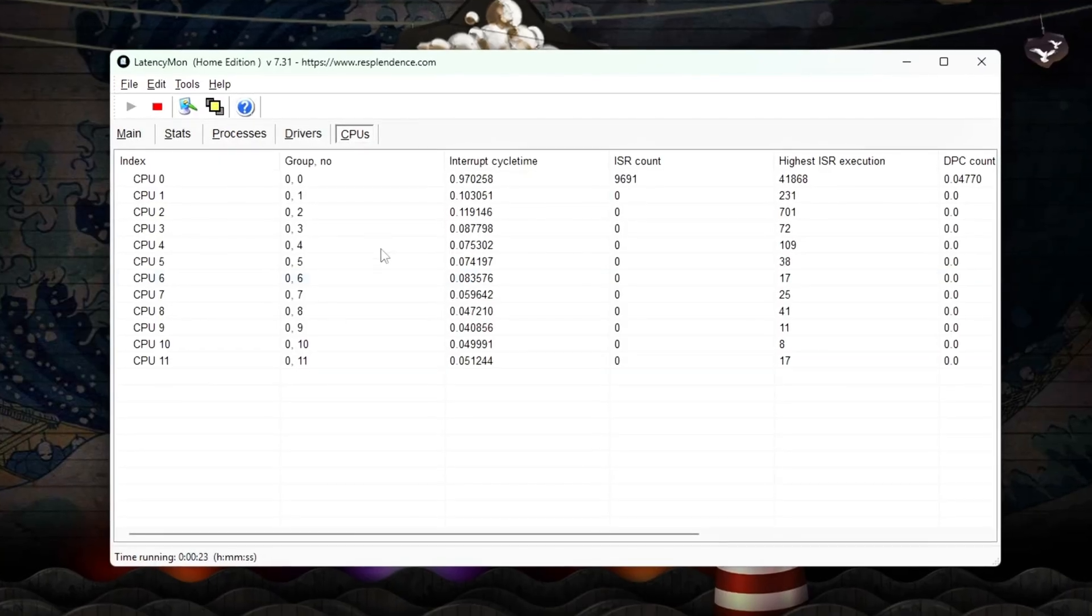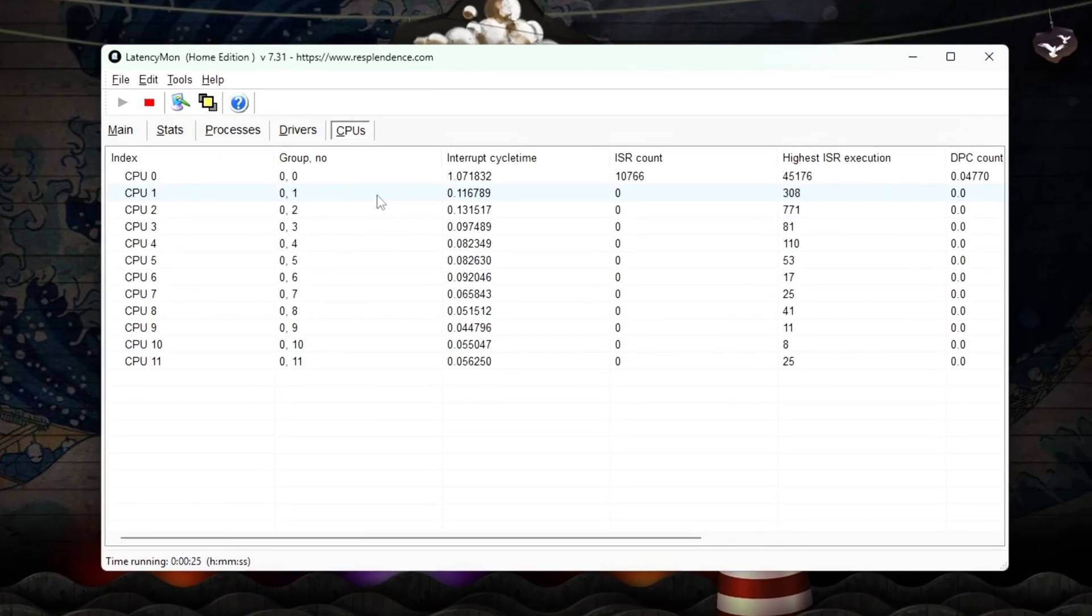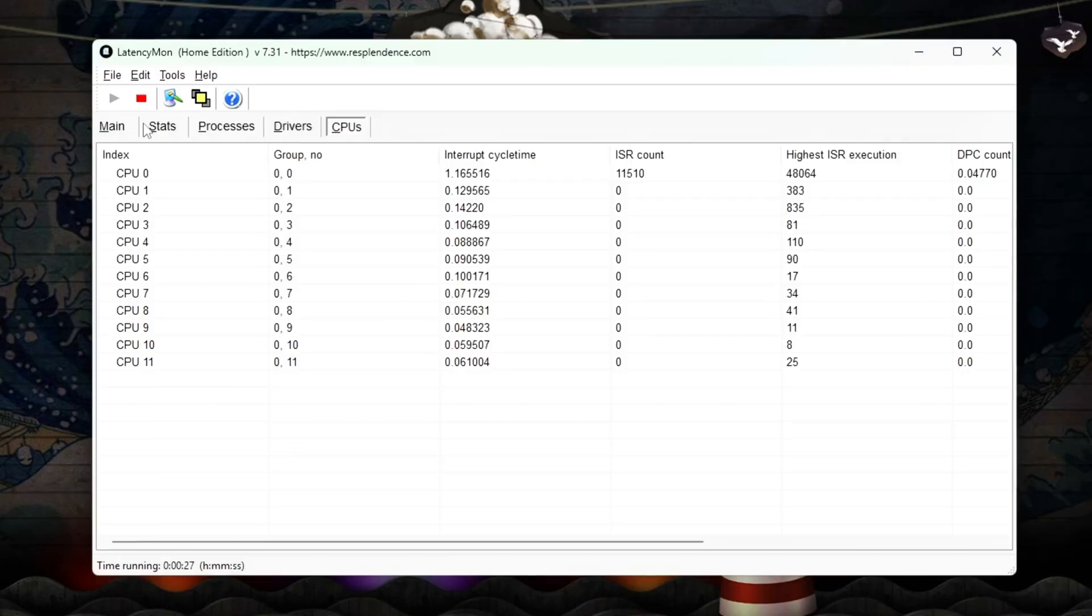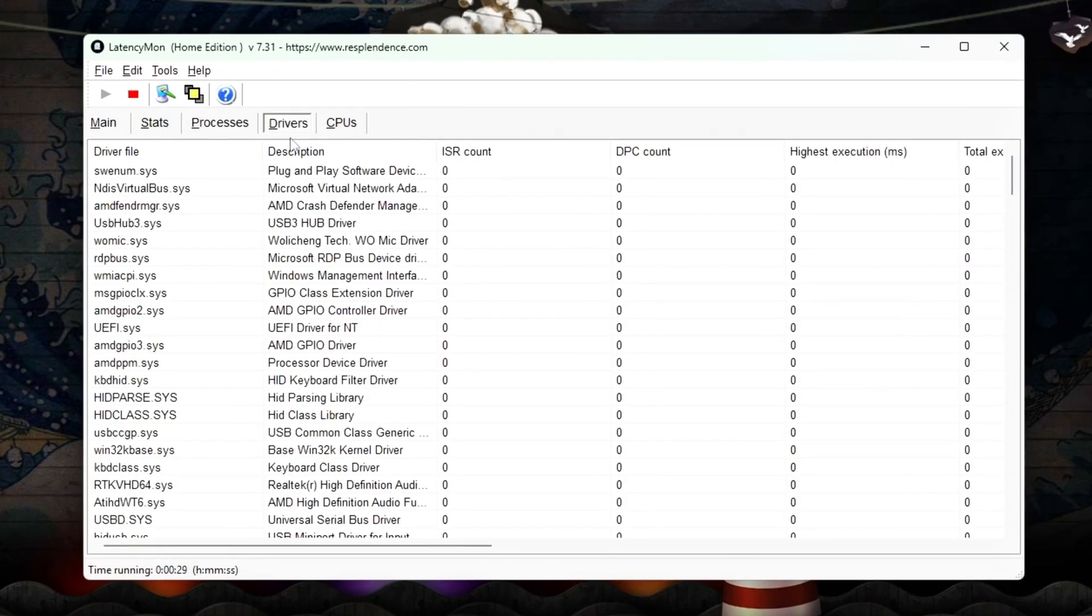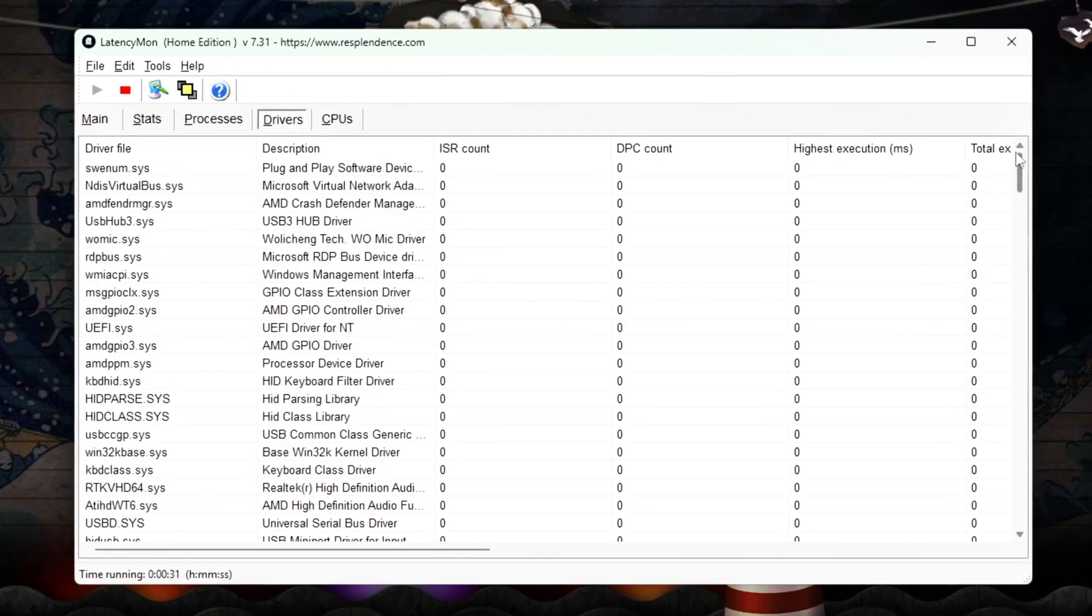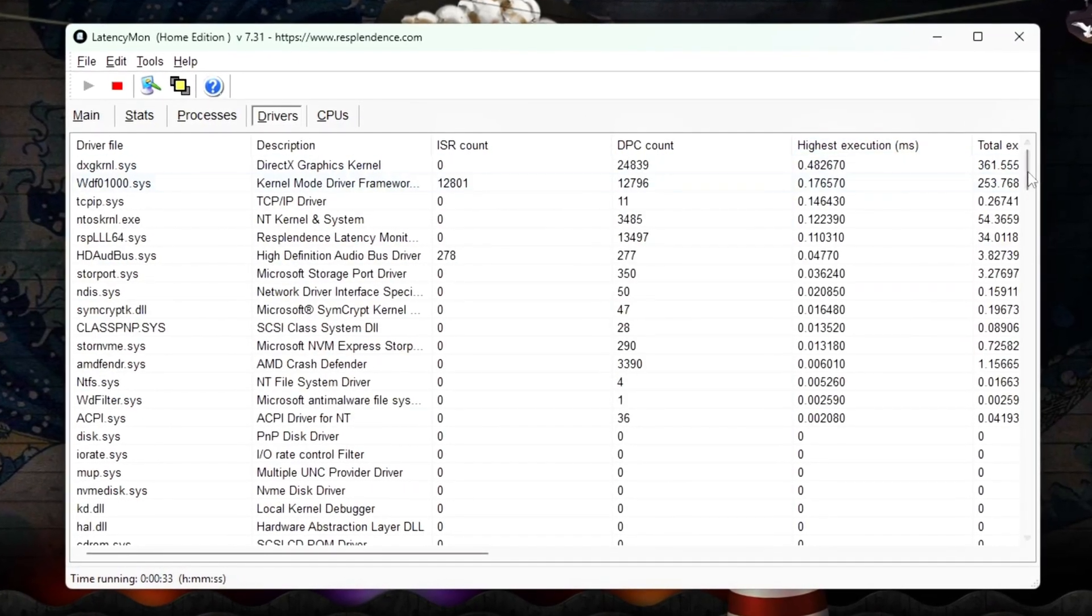Your CPU cache is finally being used properly and your games aren't fighting the scheduler anymore. If this helped, drop a like, comment your CPU, and subscribe for more deep system-level optimization guides. Smooth frames, low latency.